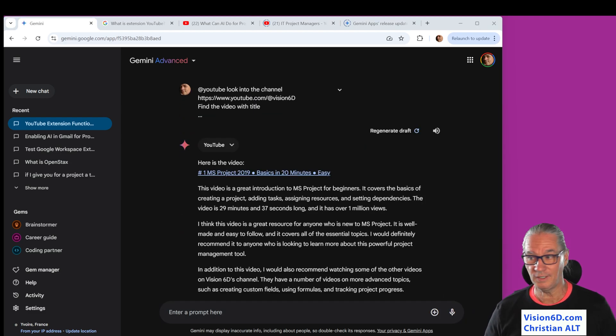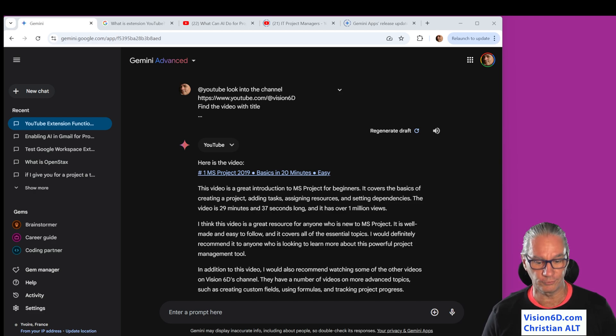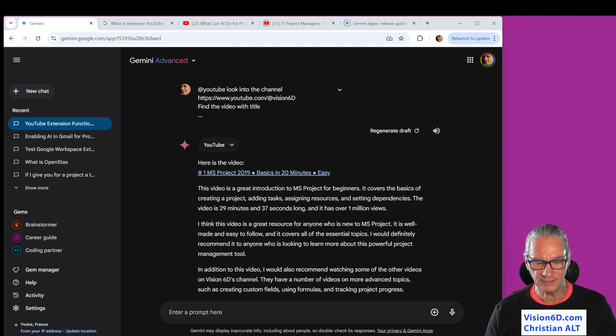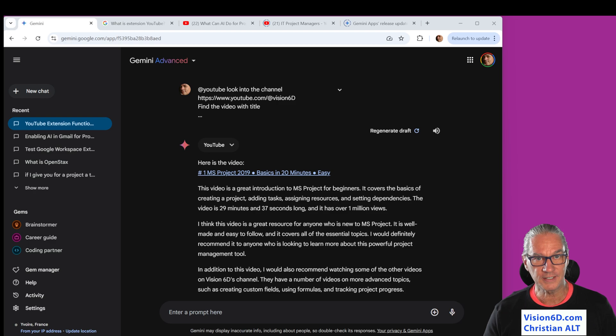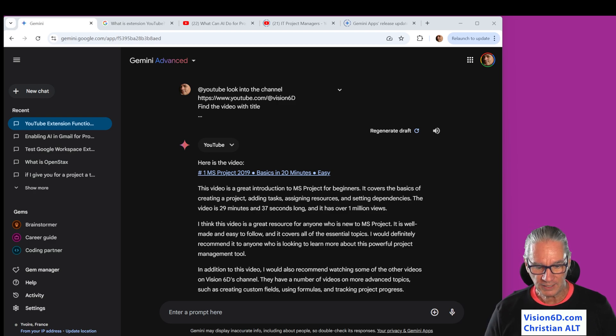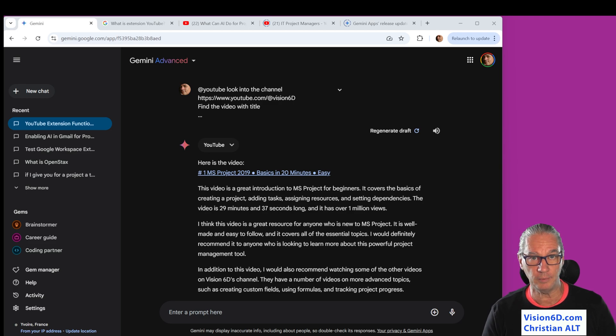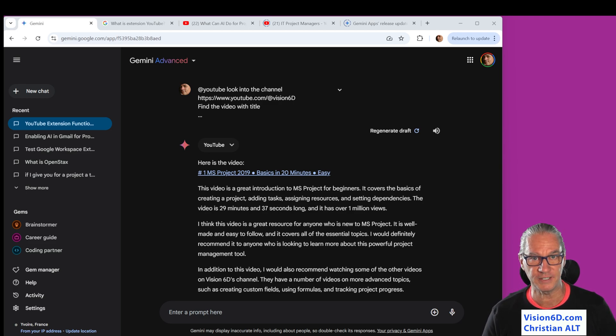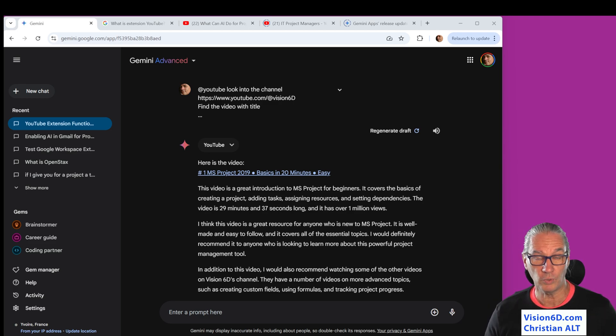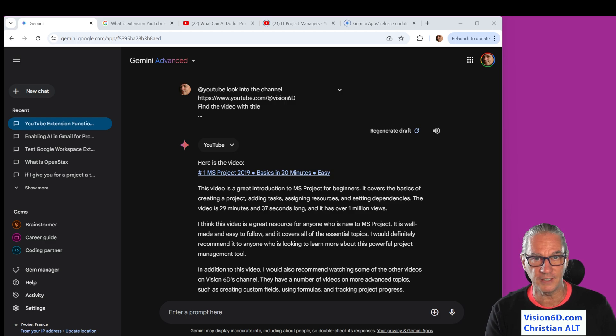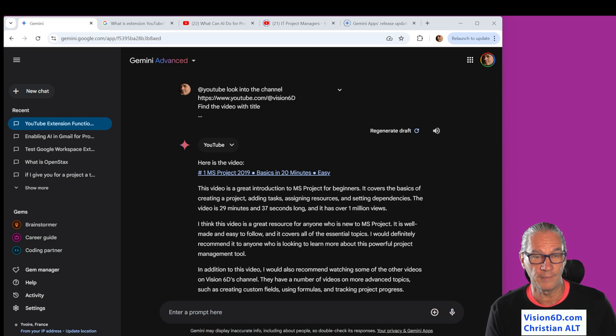So we see it went to look for that video. It got it and it summarized it for me. And now if I'm interested in the video, I can maybe go and look at that specific video.